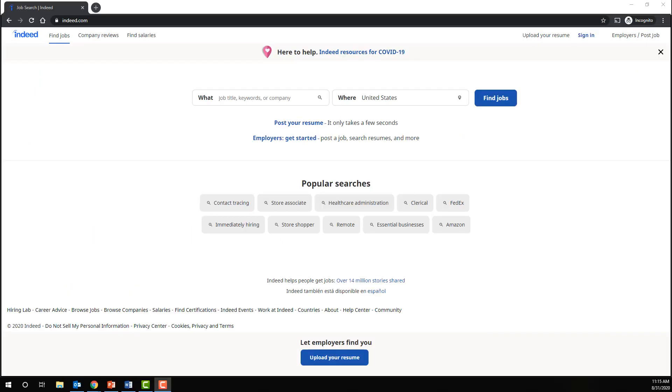We're going to take a slightly different approach this time and imagine that we're down on our luck librarians searching for a new job. So I've gone to indeed.com, a very popular job search site. And I'm going to show you how NOT can be used to effectively search and narrow down the jobs that we're looking for.